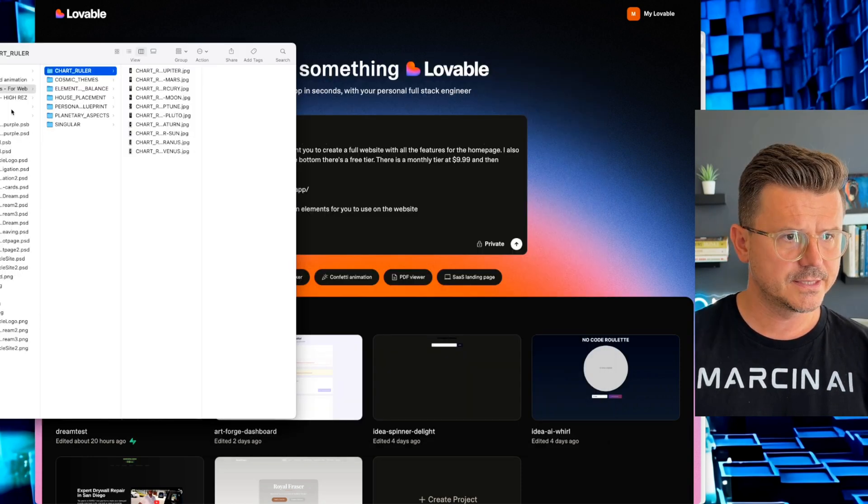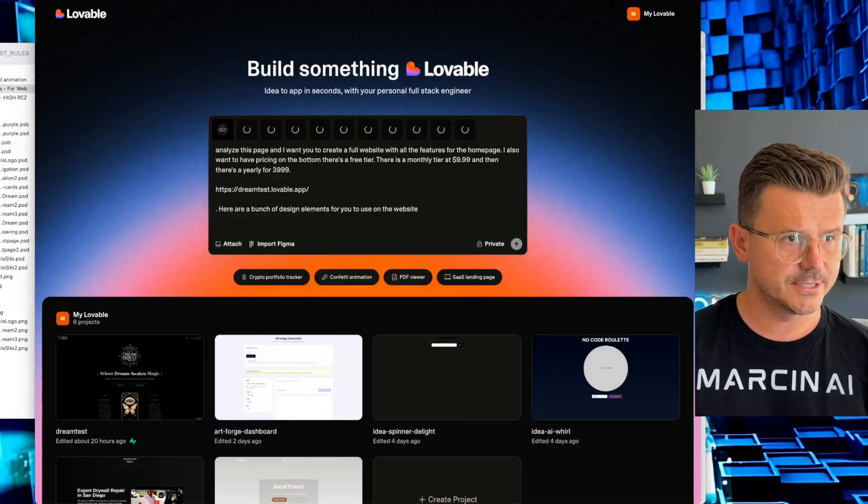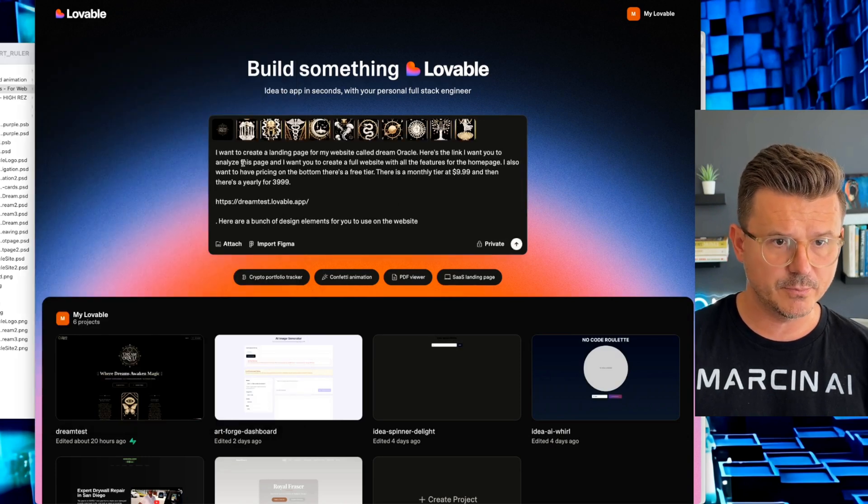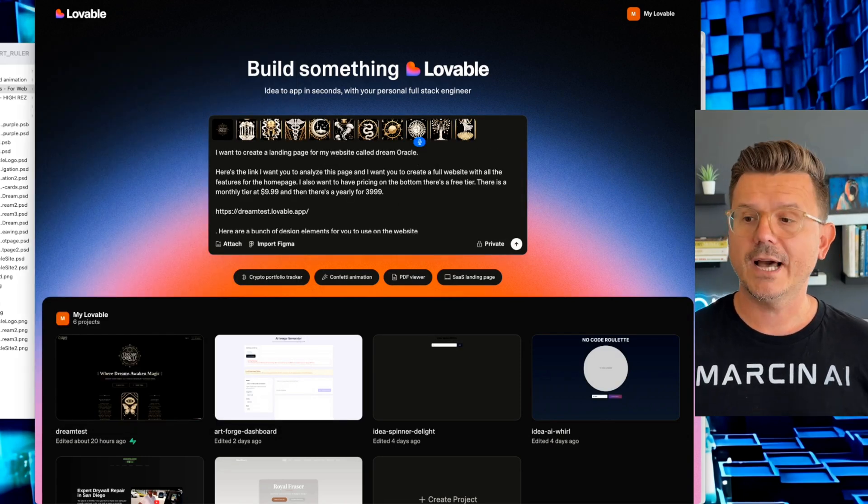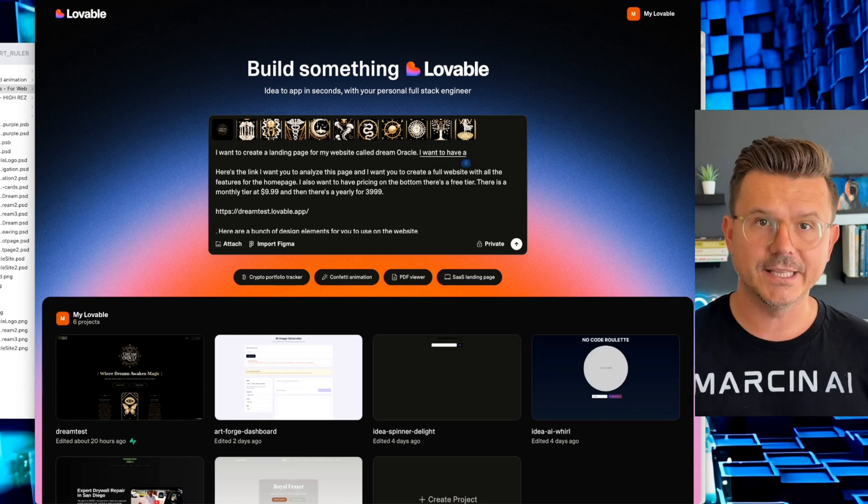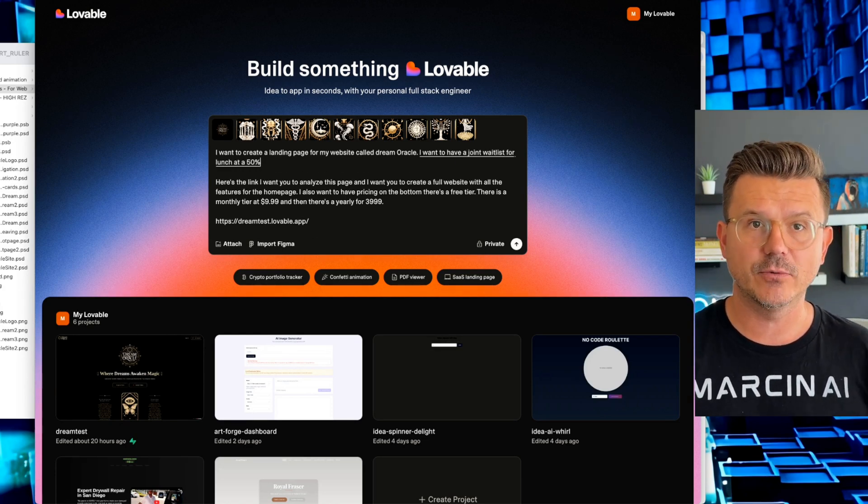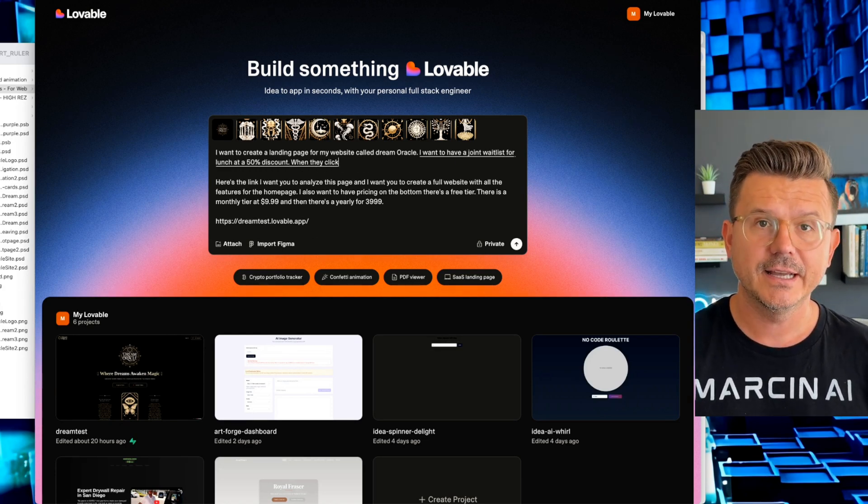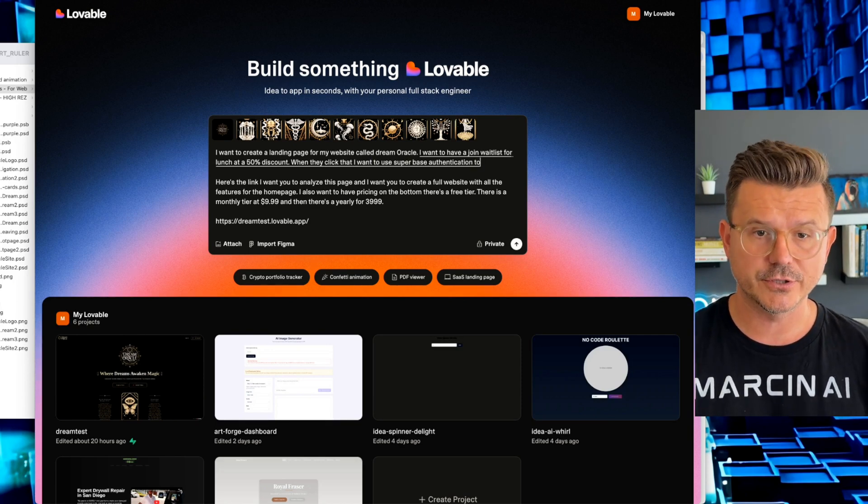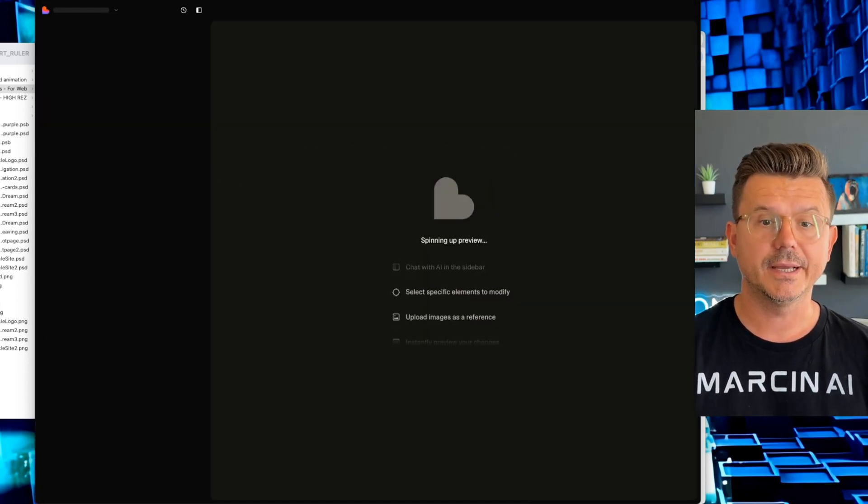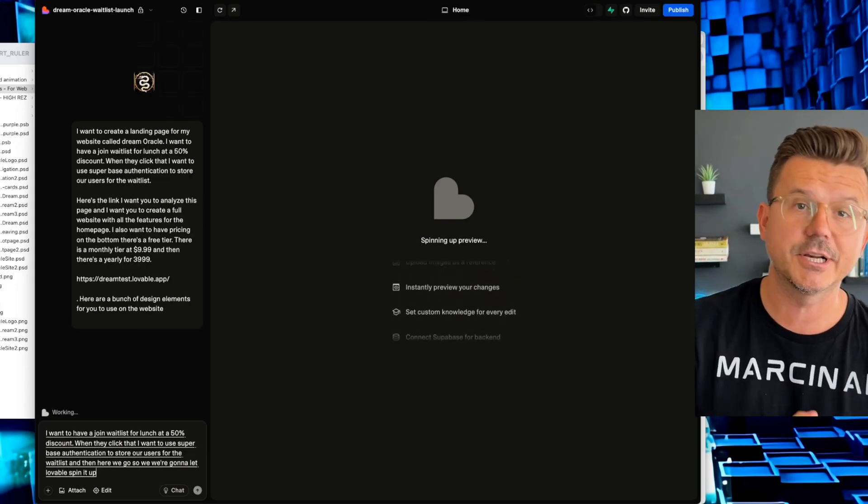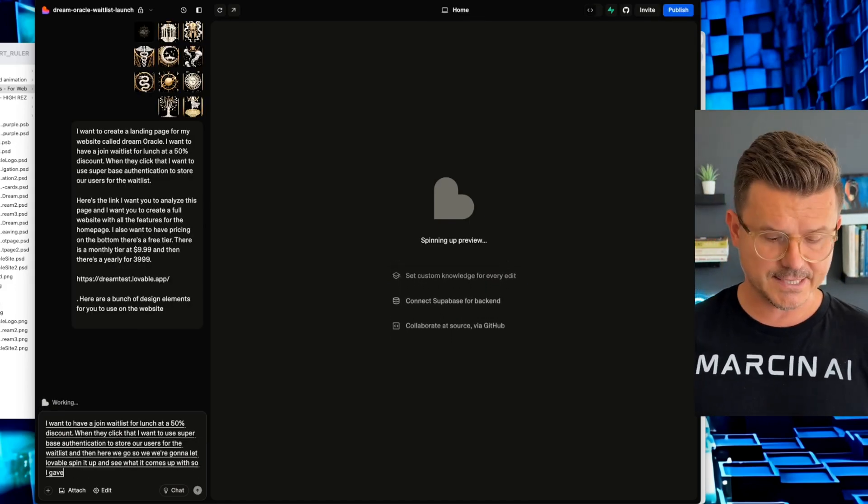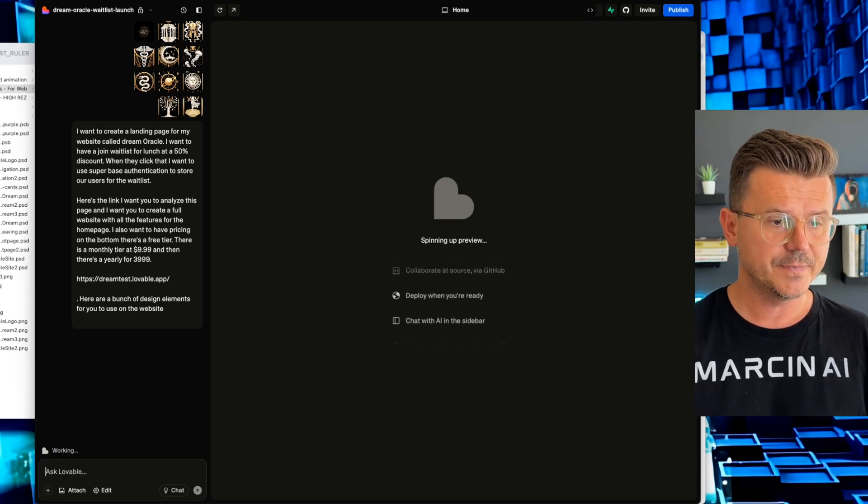First thing, let's give it some cards. Let's drag those in. And then also I forgot one thing. Very important. Here's the link. I want to have a join waitlist for launch at a 50% discount. When they click that, I want to use Supabase authentication to store our users for the waitlist. And bang, here we go. So we're going to let Lovable spin it up and see what it comes up with. So I gave it some assets. I gave it the logo and let's see what this thing can do.